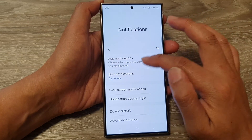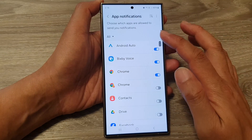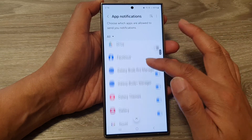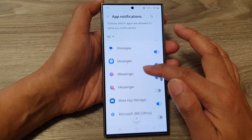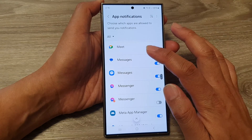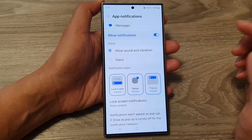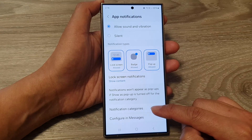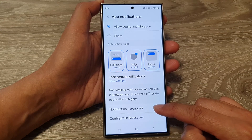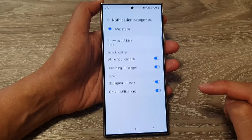Then go to app notifications, scroll down and open up the app that you want to change, and then scroll down and tap on notification categories.